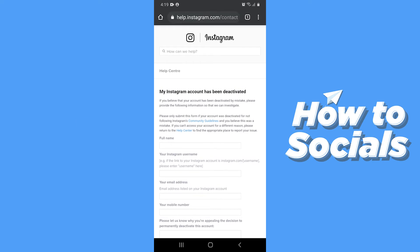Since your Instagram account has been disabled due to violating terms, you have to request Instagram to reactivate your account. Here you will see a form you have to fill that up.